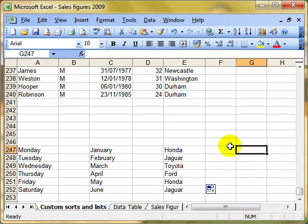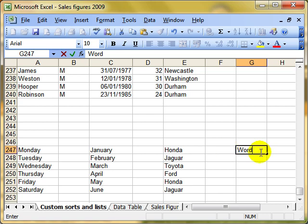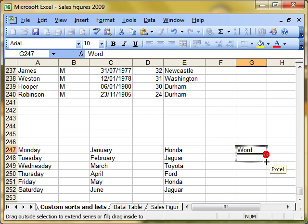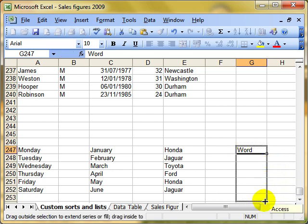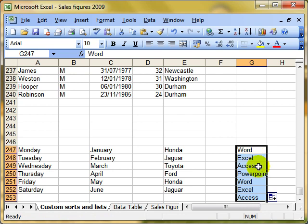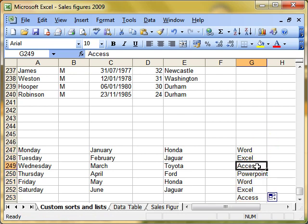Now, let's see how it works. Let's put in Word, drag that down, and yes, it's filling that, populating the cells with our list.